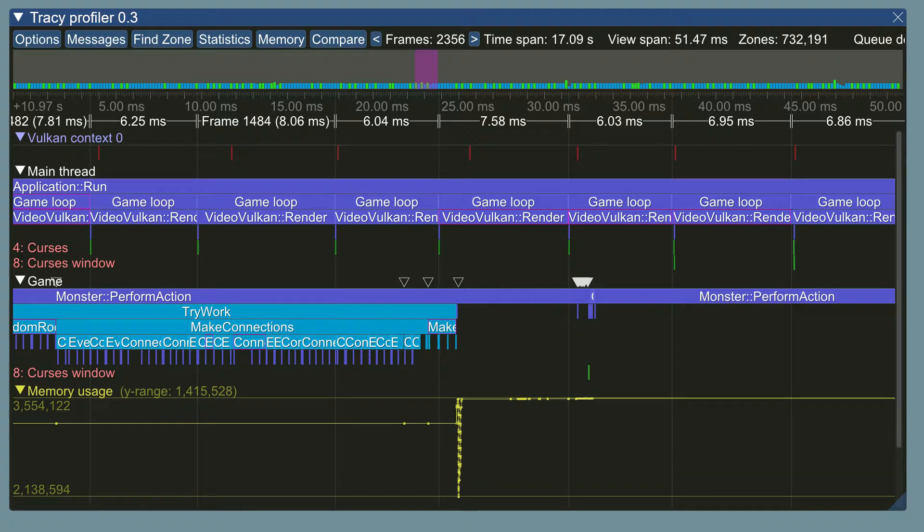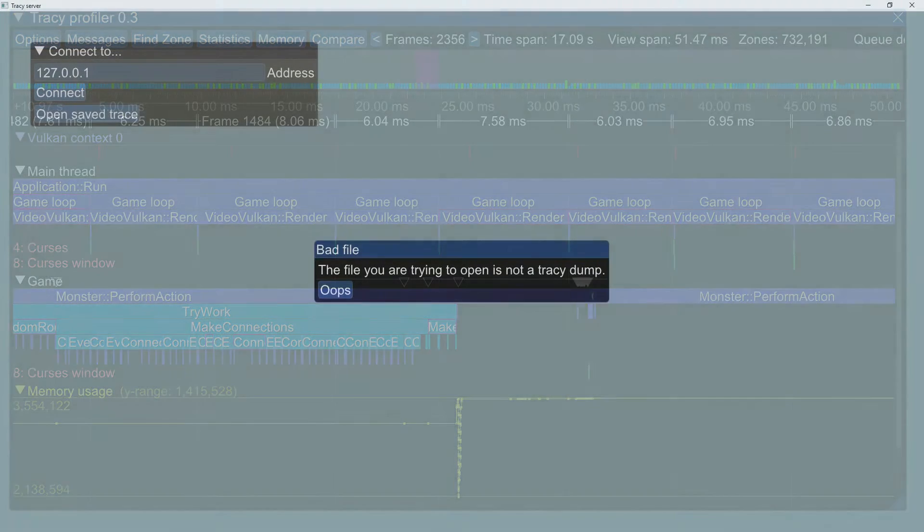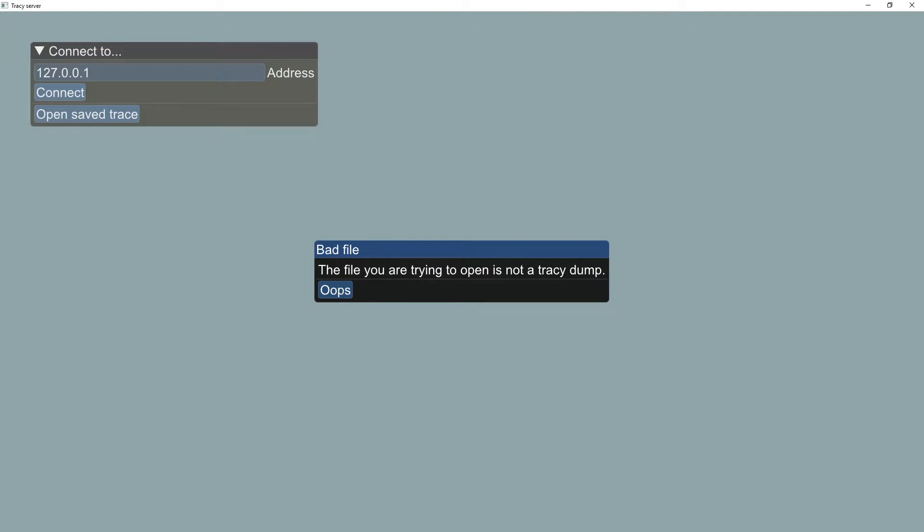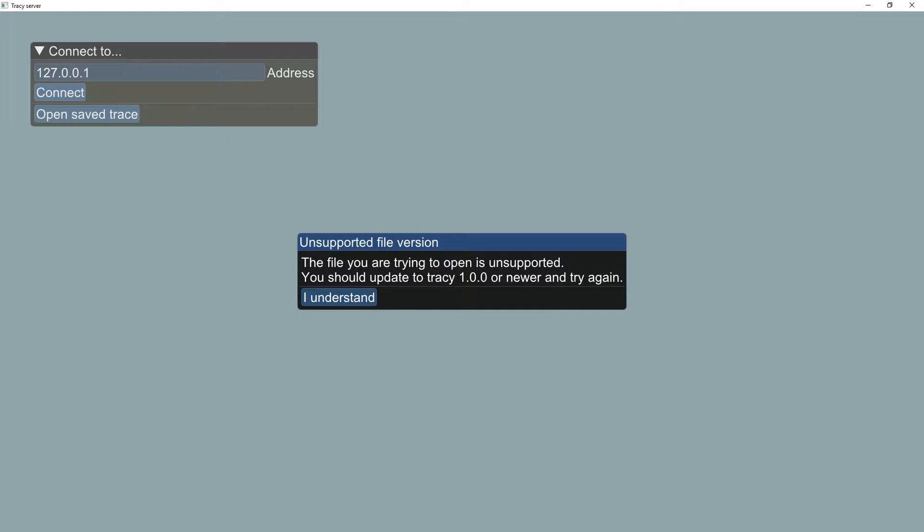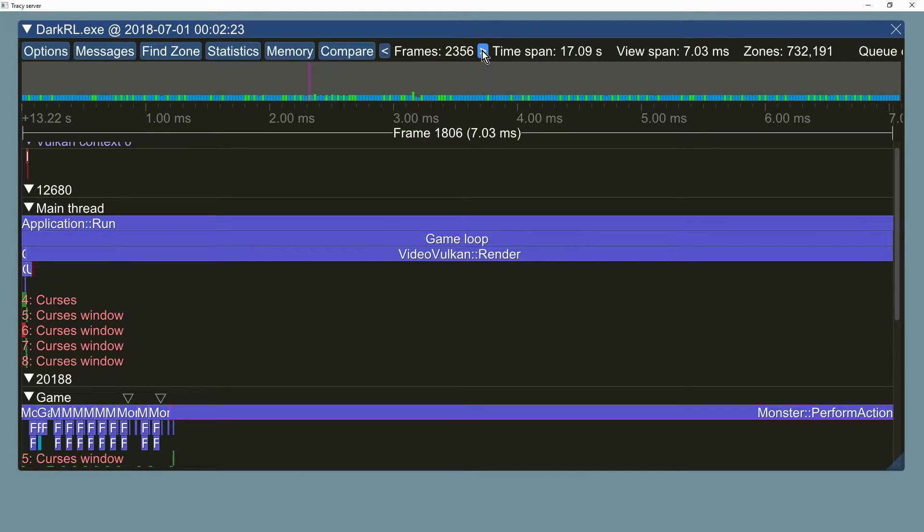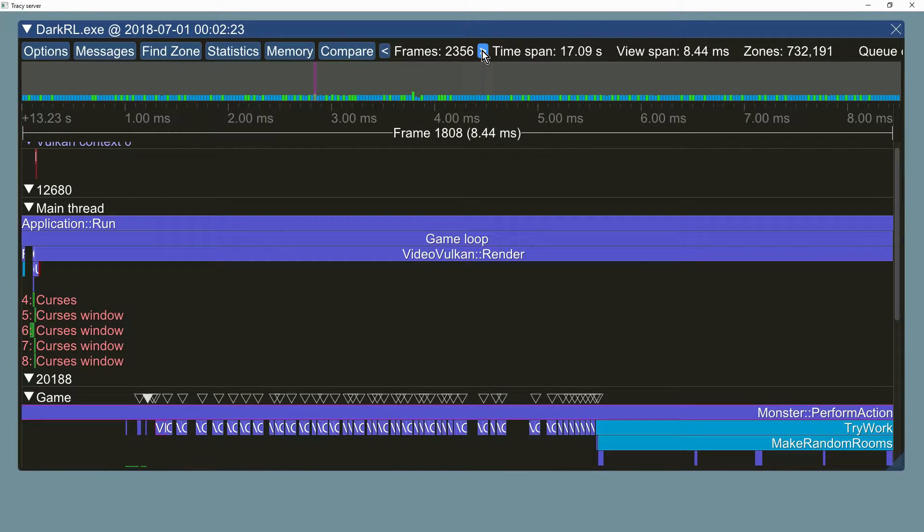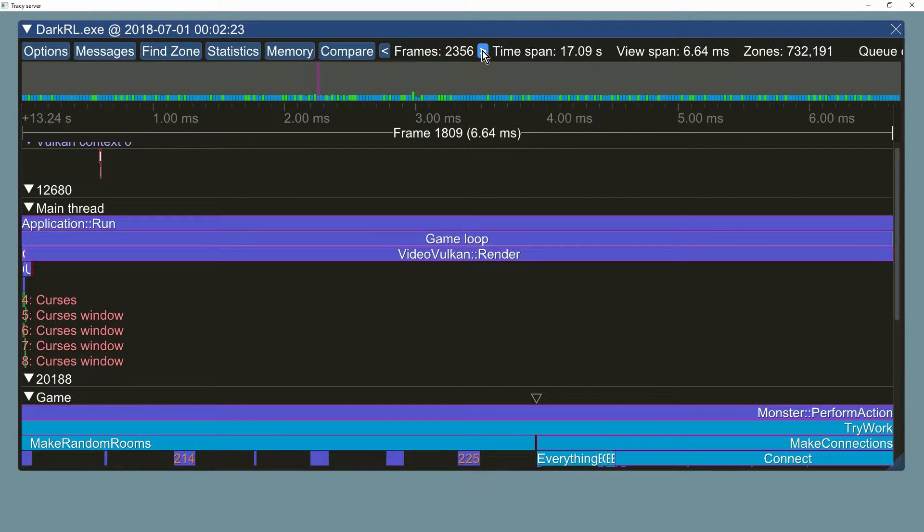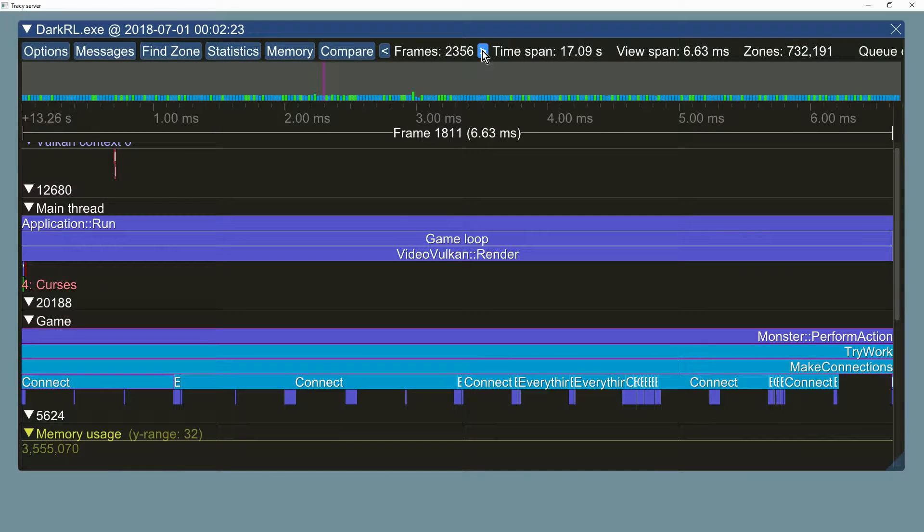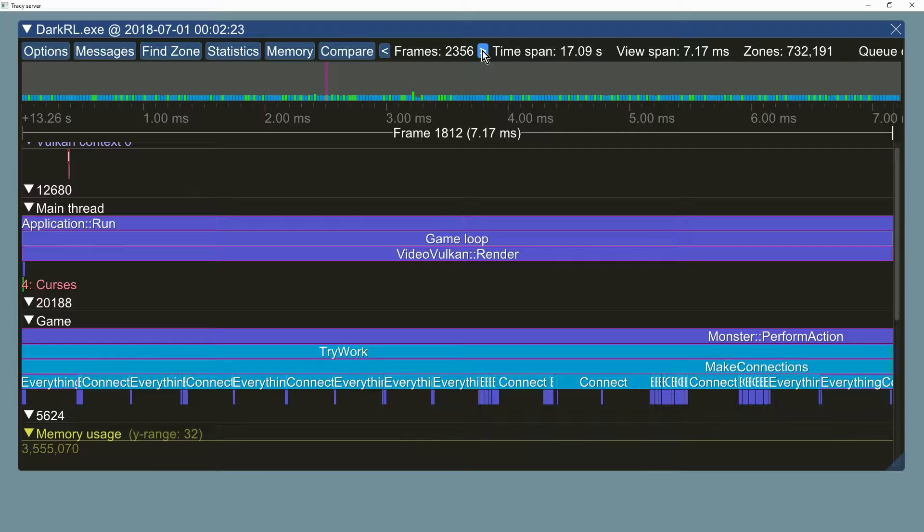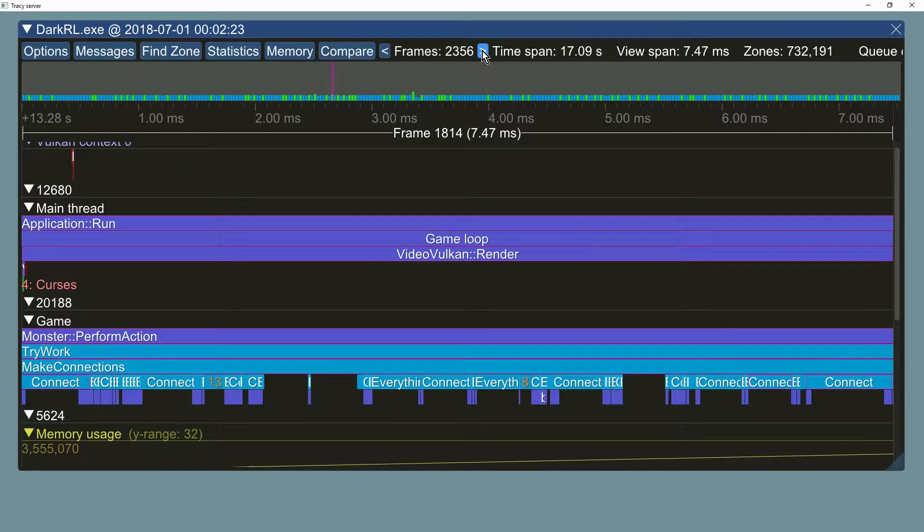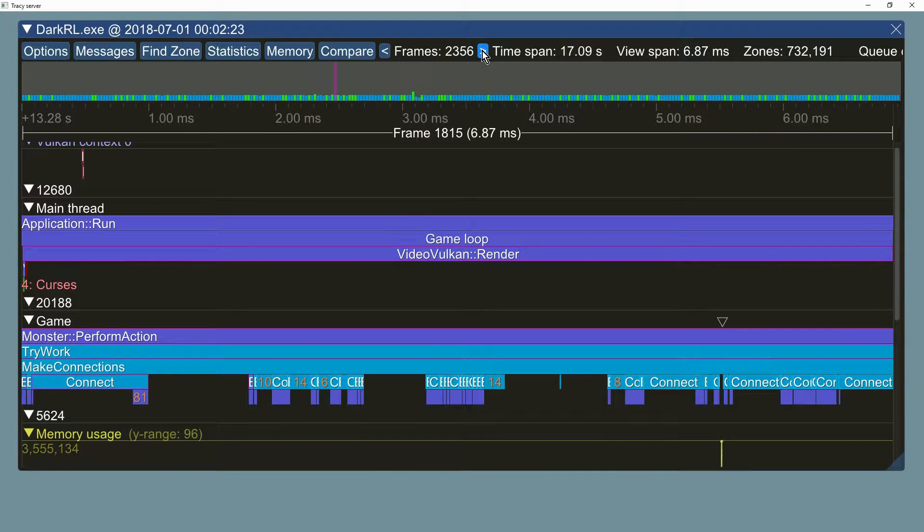Tracy will no longer crash when trying to open invalid trace files. An upgrade prompt will be displayed when trying to open incompatible files. Newly added navigational buttons allow you to easily go to the next or previous frame.